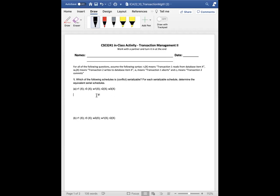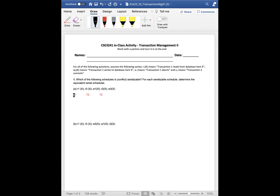This is saying which of the following schedules is conflict serializable? For each serializable schedule determine the equivalent serial schedules. So this is going to be a little difficult but it's not impossible. First thing you want to do is start writing out t1, t2, t3. Basically in class we had that graphic of the tables and I think it's really helpful to see in order.